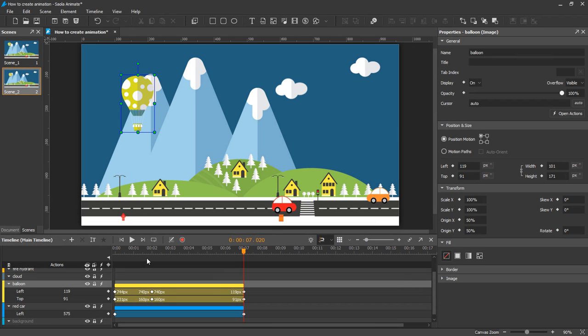Note that animation segments created automatically contain transitions that allow an element to gradually change from one state to another over the course of time. Therefore, if there is no transition in an animation segment, there will be an instant change in your property value.